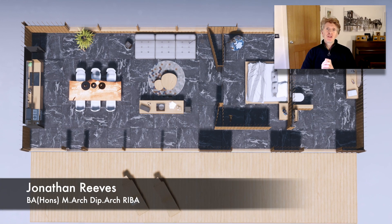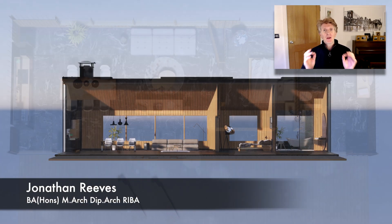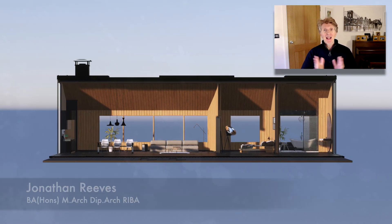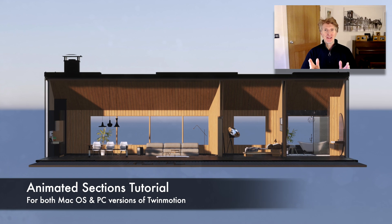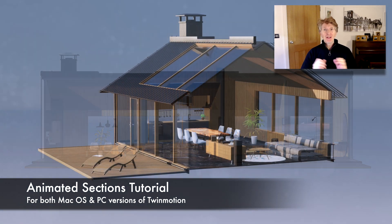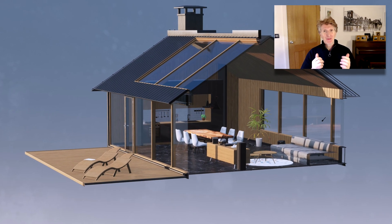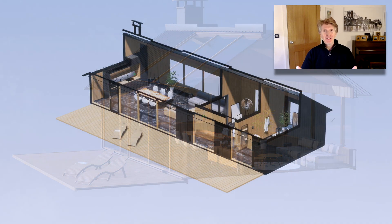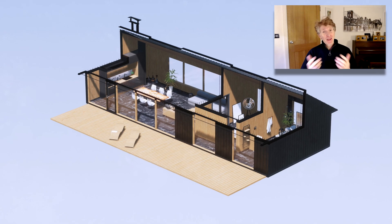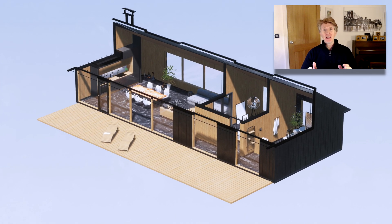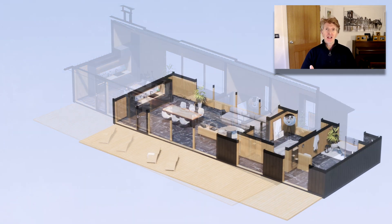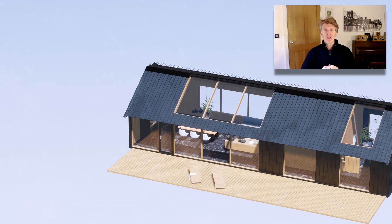In today's Twinmotion tutorial, we're going to be looking at creating spectacular animated sections. The really nice thing about this technique is it works both on the Mac version and the Windows version. For those of you who feel a bit annoyed that you can't use the orthogonal views on the Mac version, check this one out, you'll love it.